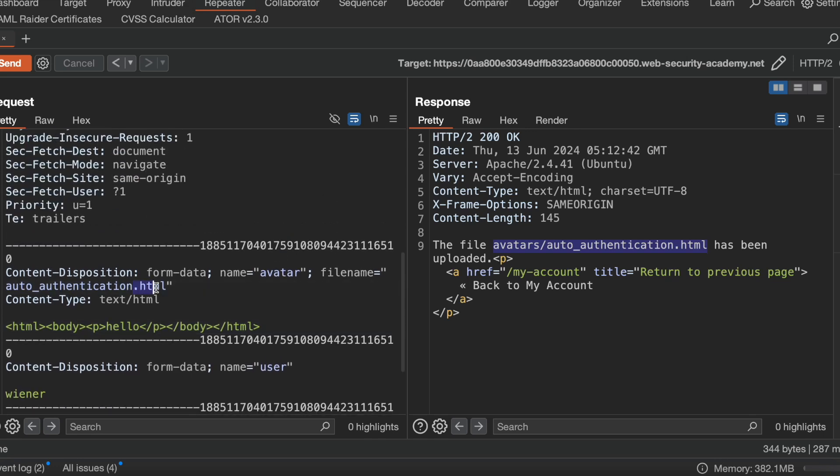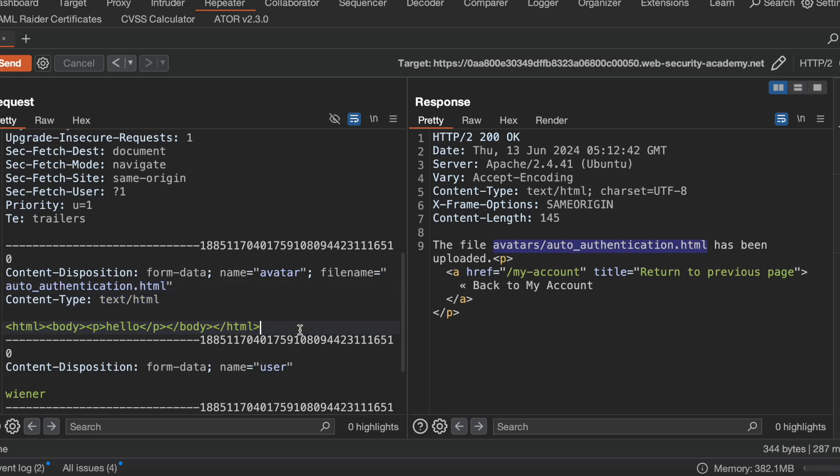There is no check from the server on what file extension we are submitting, what MIME type we are sending, and what content. So there is no validation for content, extension, and the file content. I can upload any file that I want.